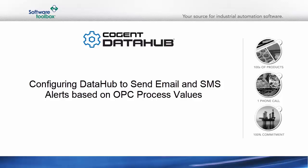In this video I'm going to show you how to use the Cogent Data Hub to send email and SMS alerts from an OPC data source.